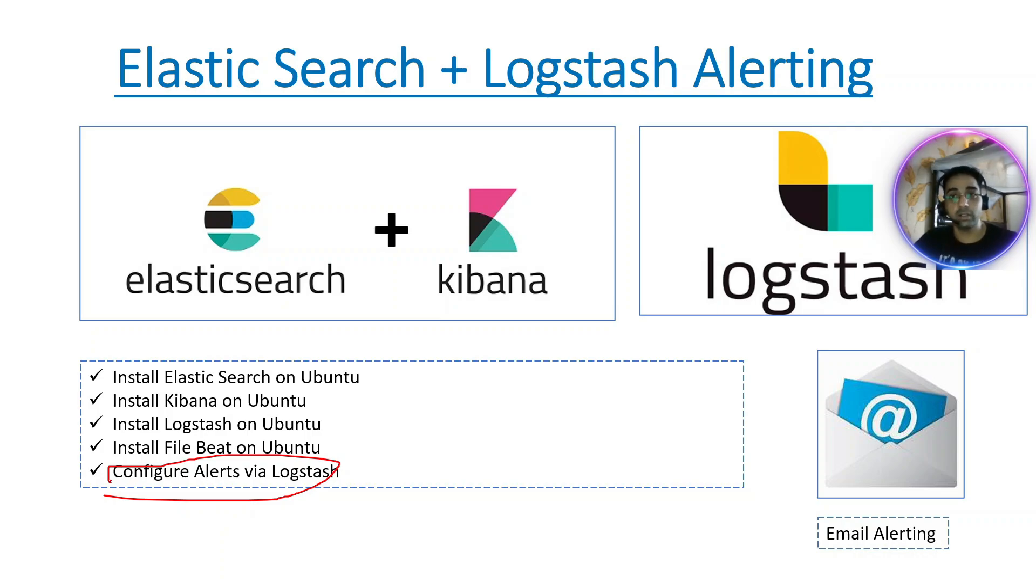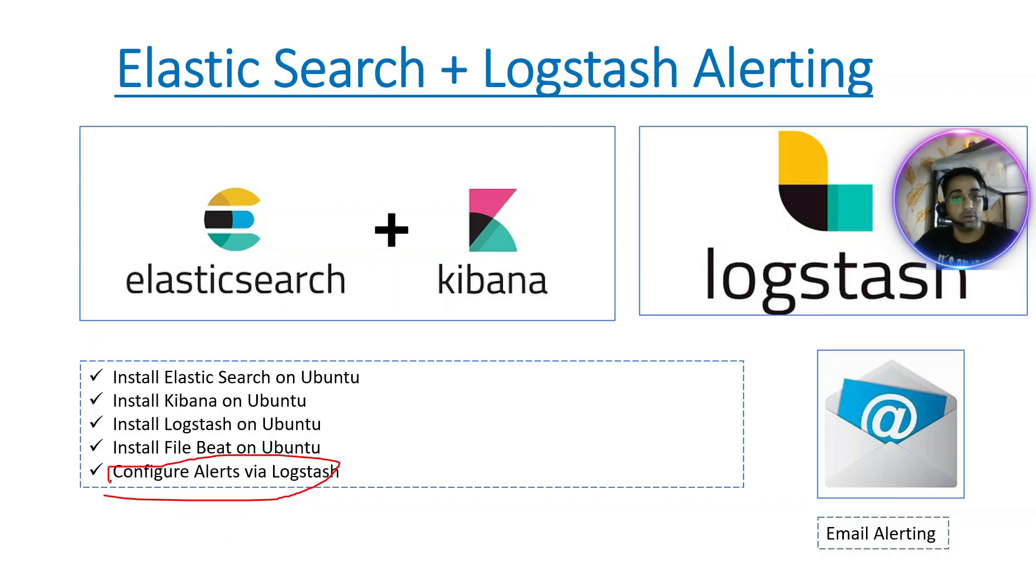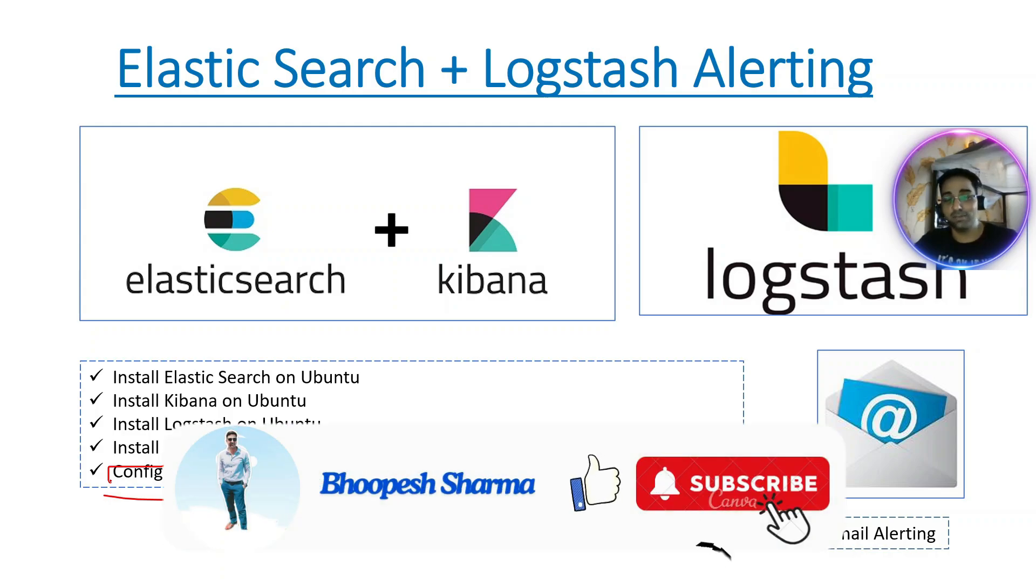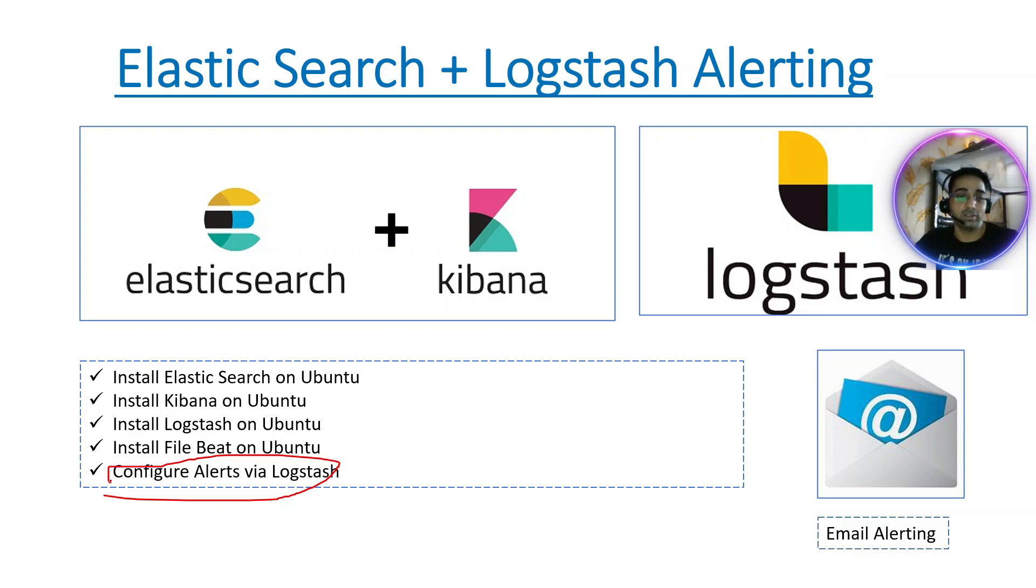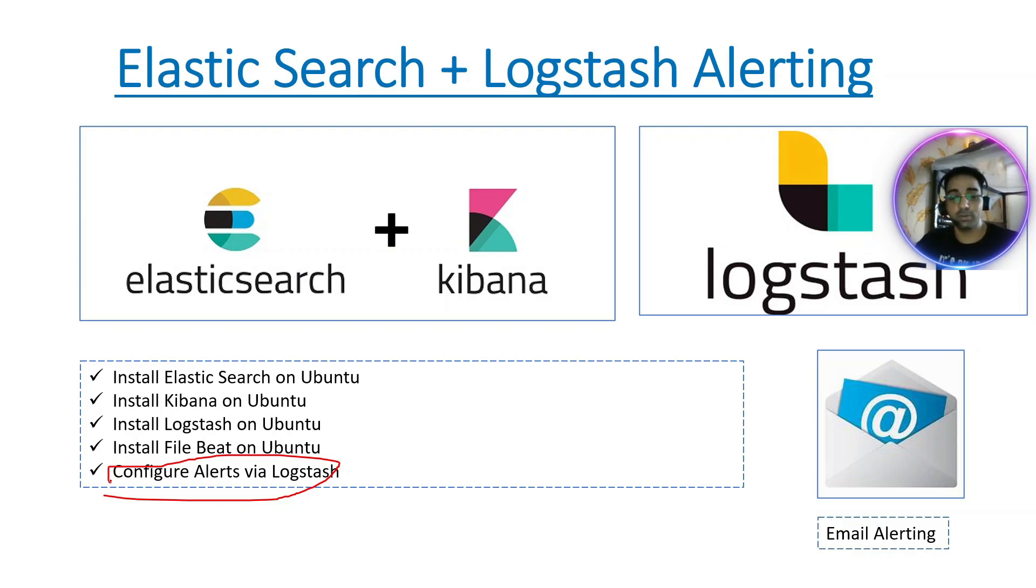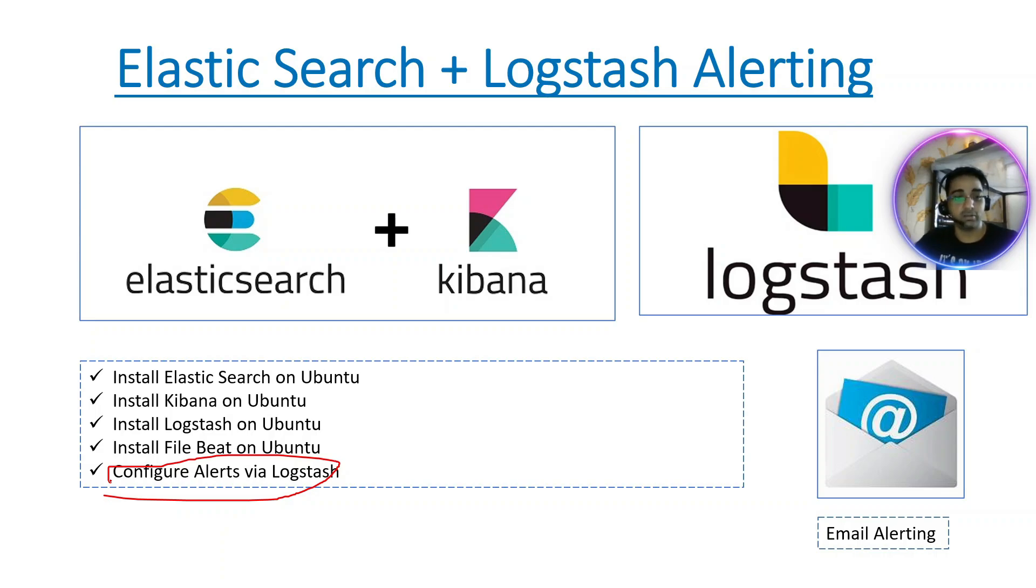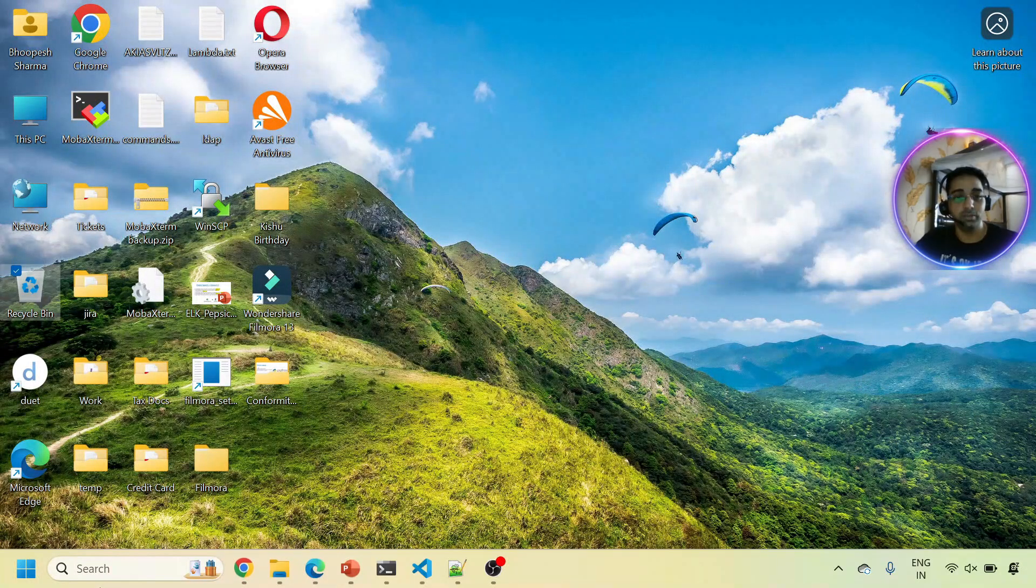Do not forget to like and subscribe the channel, which is very important if you really want to understand videos on Elasticsearch, Grafana, Kubernetes, AWS Cloud, and Python hacks.